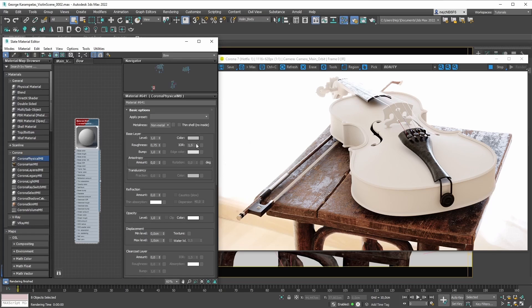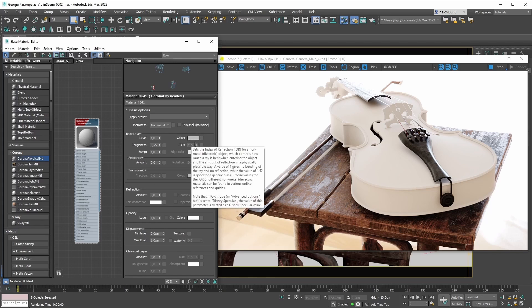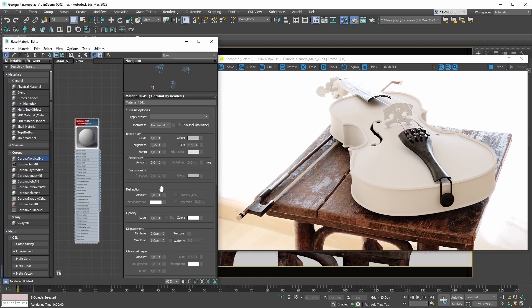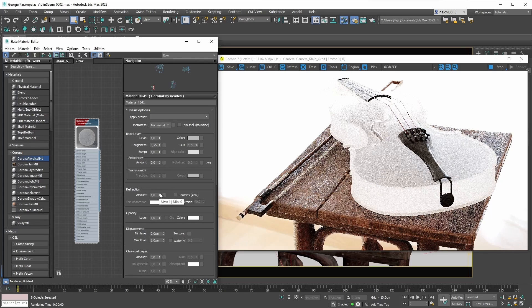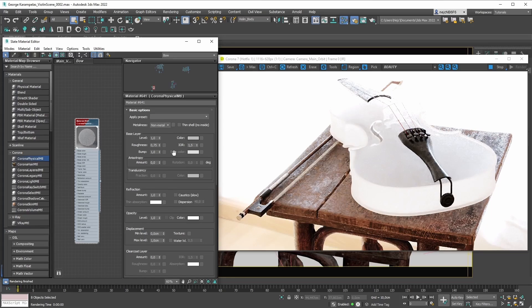We also have the IOR parameter available, and we can make our non-metal material refractive if we wanted to. But one parameter we cannot tweak is the edge color parameter — as you can see, it's grayed out. We can click on it all we want, but nothing's going to happen.